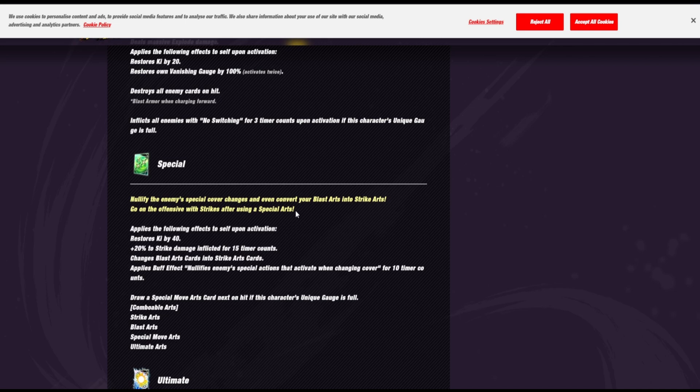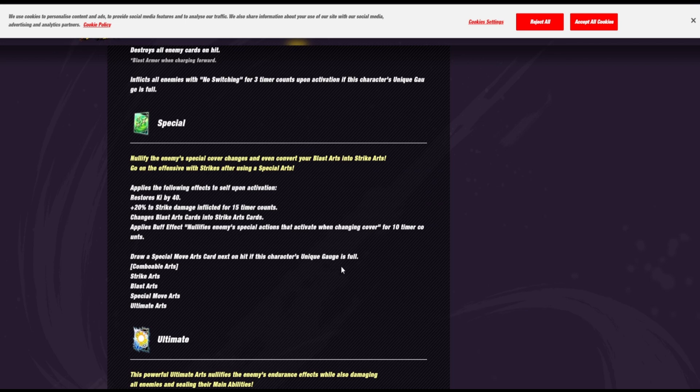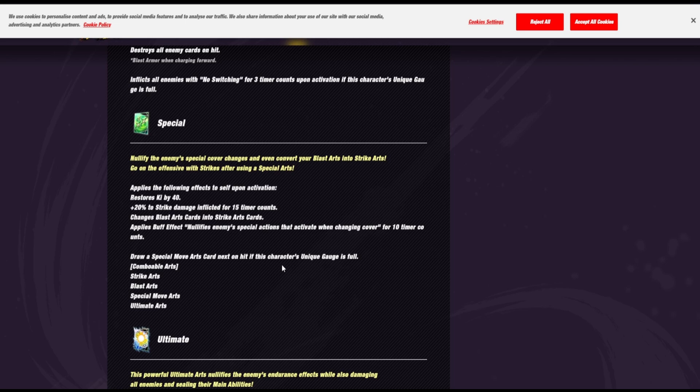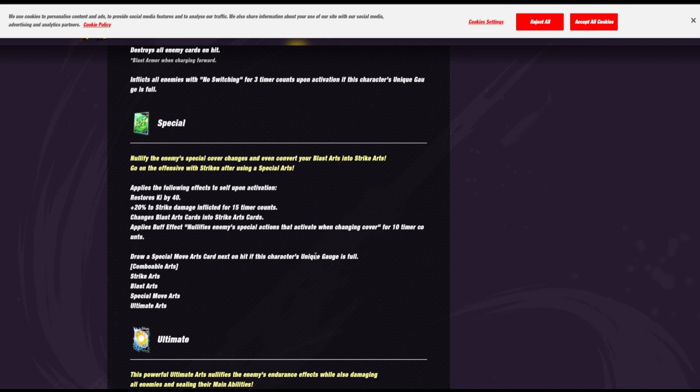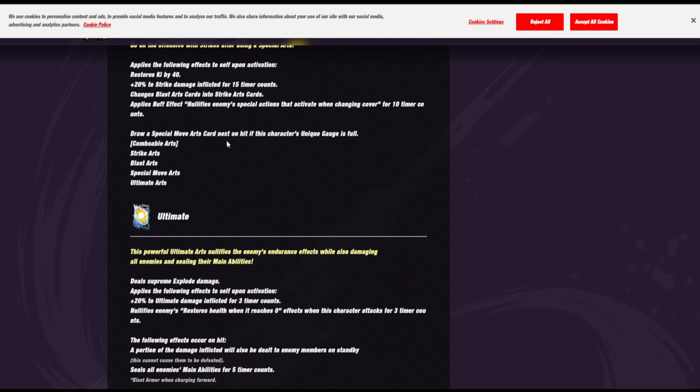Oh, yeah, he's definitely a hard counter, Gogeta, just by this sentence alone. Yeah, definitely. So, his green card, he nullifies cover change and he converts blast cards into strike cards. So, when you're against ultra blue Gogeta and his gauge is full and you've only got blast cards in your hand, you can just pop a green card and there you go, you're sorted, you don't need to worry about it.